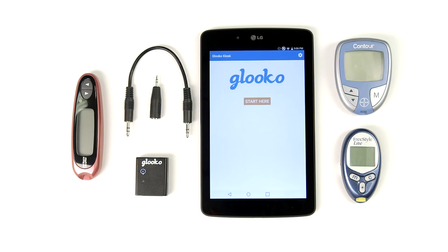Hey there, welcome to Gluco. Today I'm going to show you how to sync most of our supported blood glucose meters with Gluco Kiosk at your clinic.